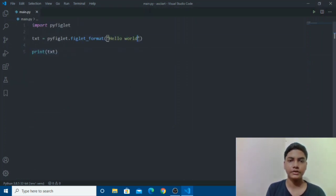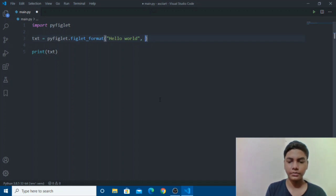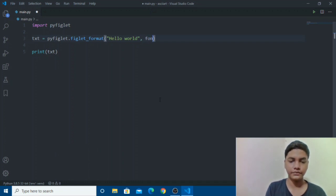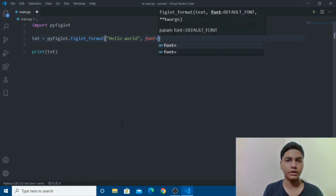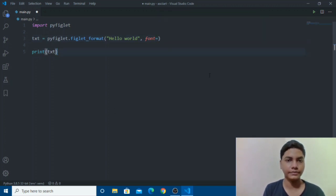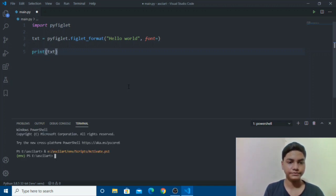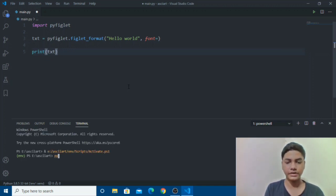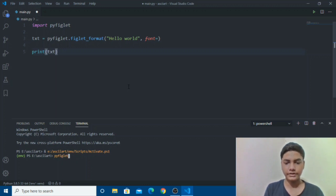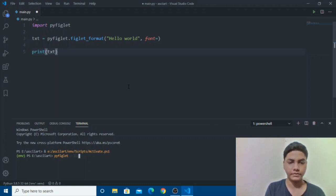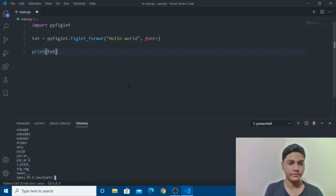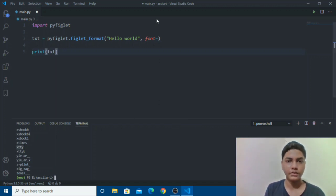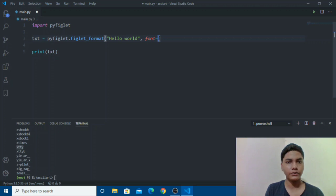So how to use these fonts? All you need to do is just in your string just add comma and then type font equals to and then there are many fonts you can look up in the terminal thing as I showed you. Let's go with let's see it again and pick up font pyfiglet list fonts.